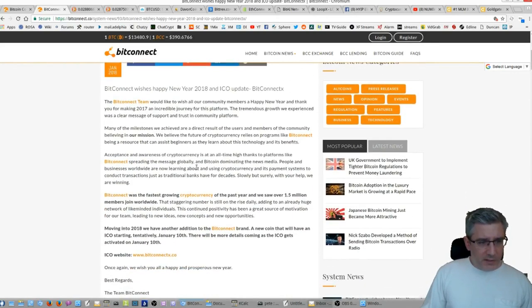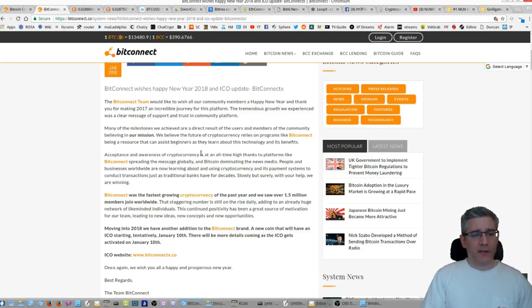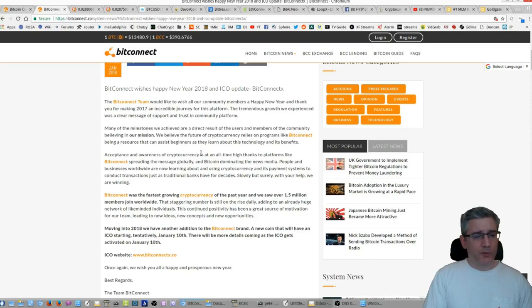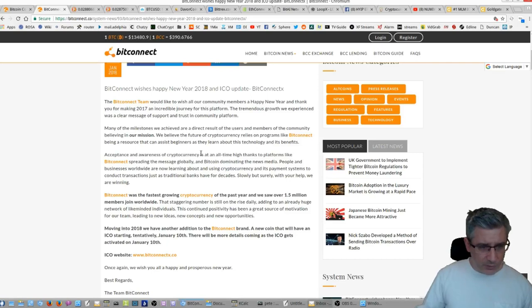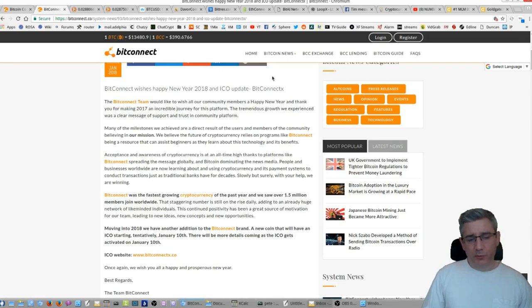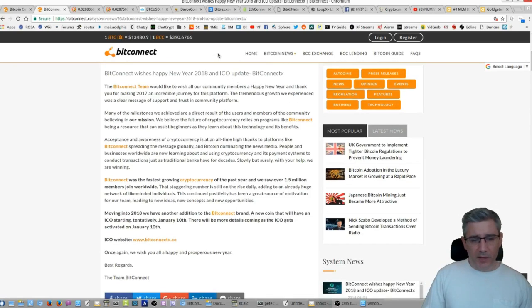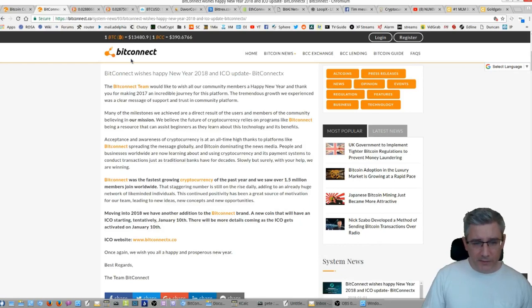Okay, Bitconnect wishes Happy New Year 2018 and ICO update BitconnectX. The Bitconnect team would like to wish all our community members a Happy New Year and thank you for making 2017 an incredible journey for this platform. The tremendous growth we experienced was a clear message of support and trust in the community platform.